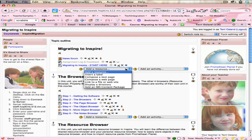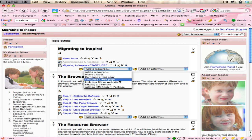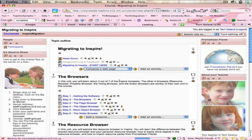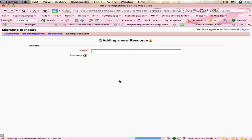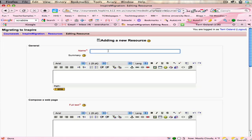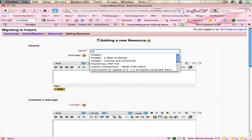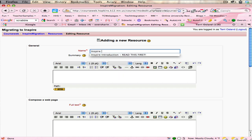You go under the 'add a resource' option after you've turned editing on in Moodle and you go to 'compose a web page'. You are going to title your web page, so maybe in this case I'm going to say something about 'inspire video'. I'm just making that up.